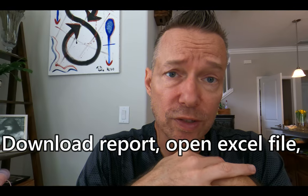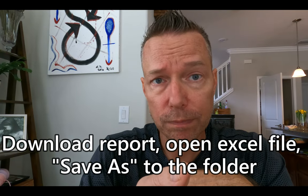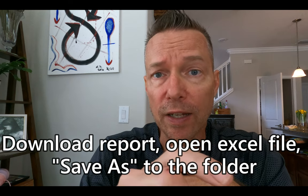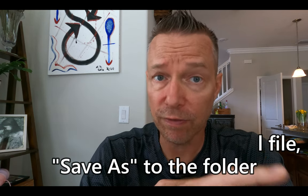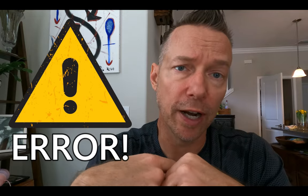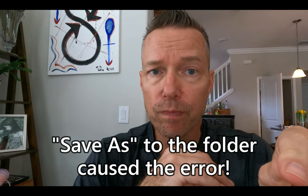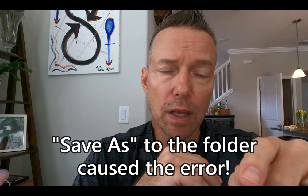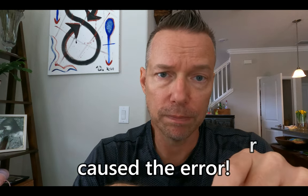I downloaded the report, I opened the Excel file, I saved as a new file name in the folder that I've got referenced in Power BI. As soon as I did that and I refreshed my report, I received an error. After a lot of trial and error to figure out what was causing the problem, I believe the fact that I opened the Excel file and did the save as to the folder caused the problem. If I download the file directly from the website and move it into the folder, I don't get the error.